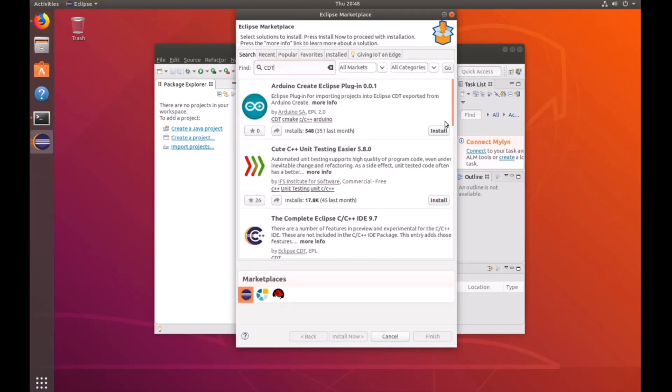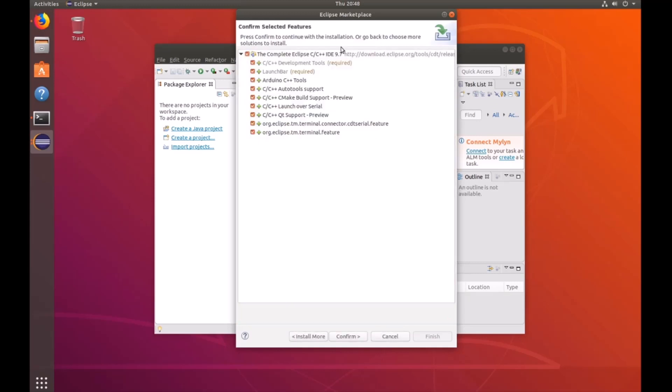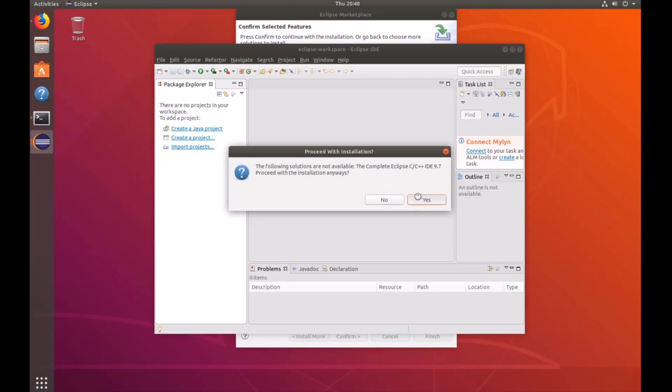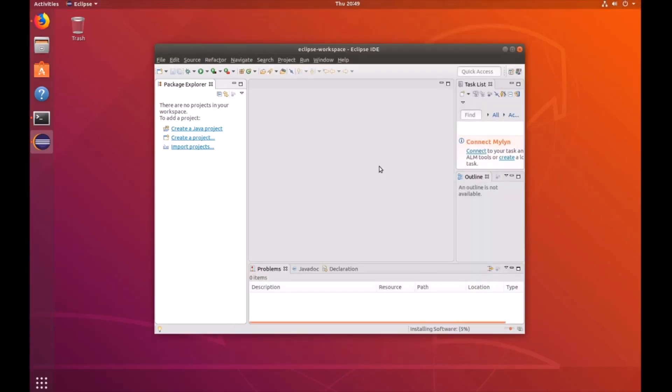And then you're going to want to install the complete Eclipse C and C++ IDE 9.7. Then it's going to give you a bunch of checkboxes. Just make sure they're all selected and click confirm. And it's going to say the following solutions are not available. Just go ahead and proceed with the installation anyways. And accept the terms of license agreements and click finish.